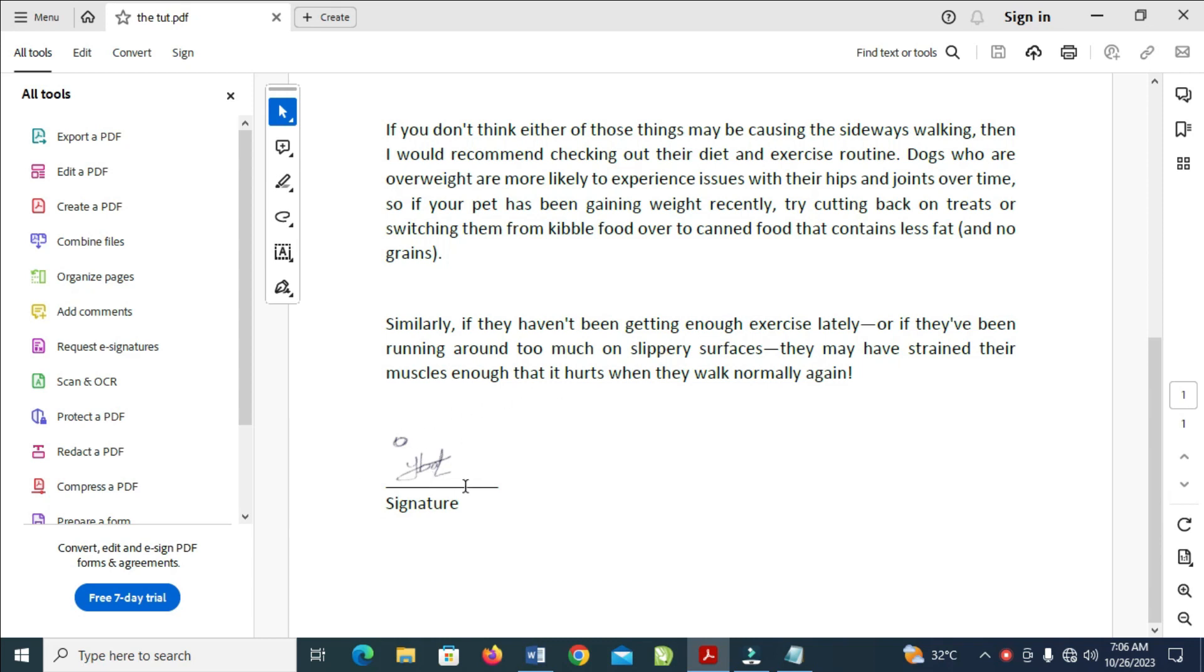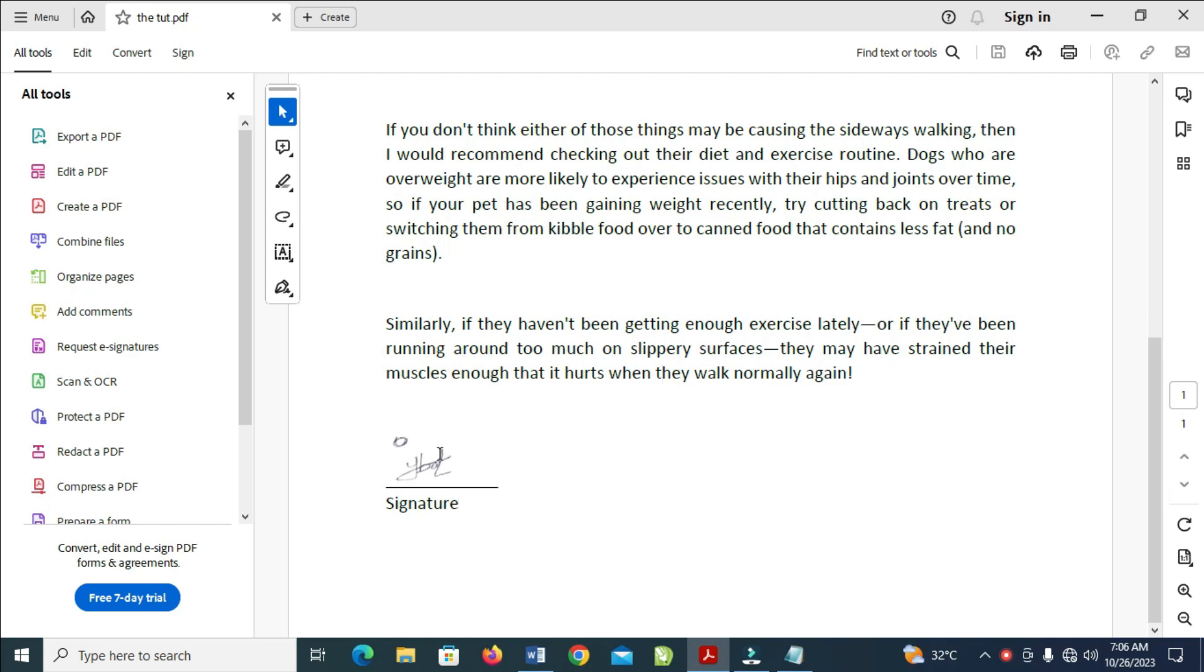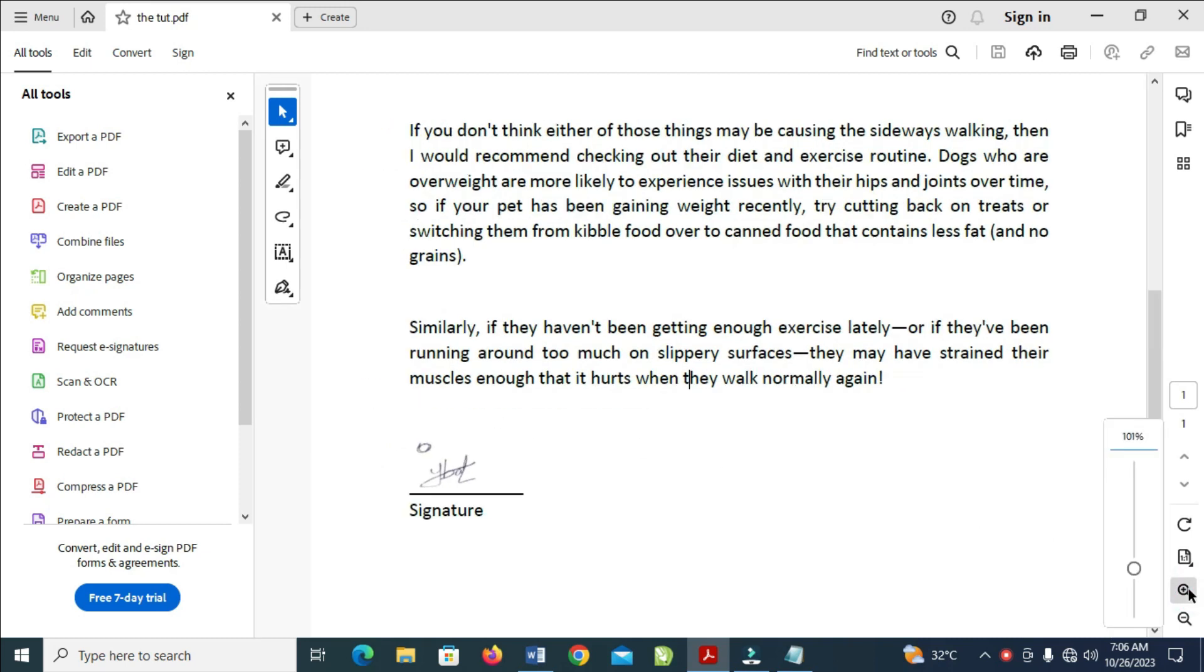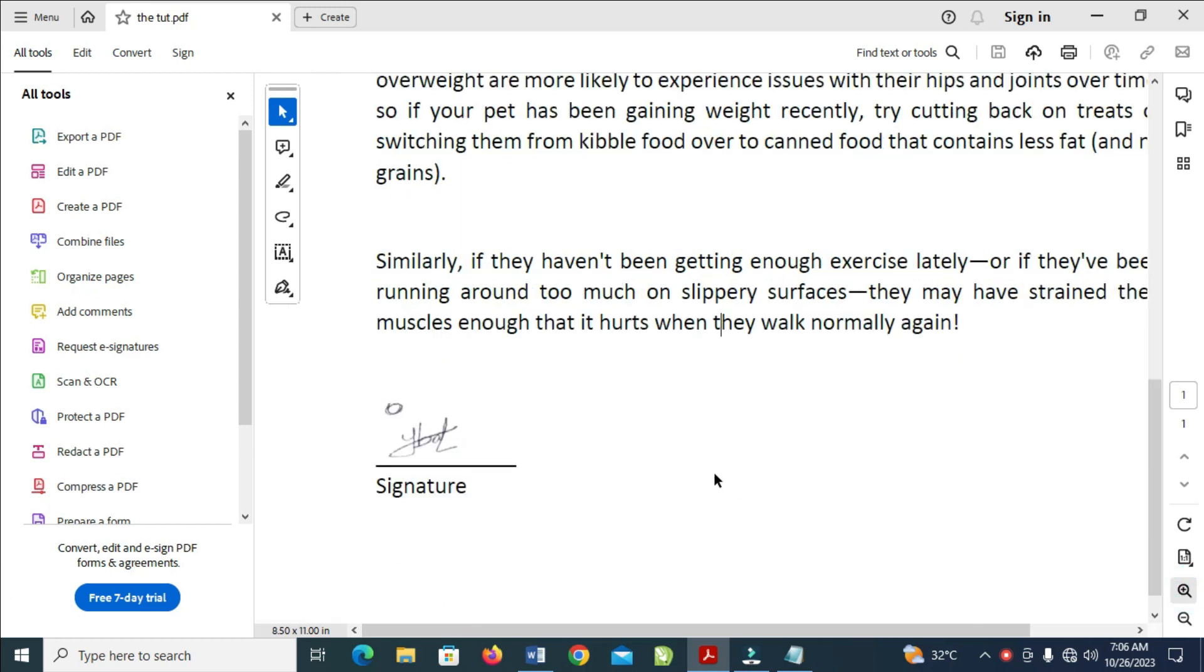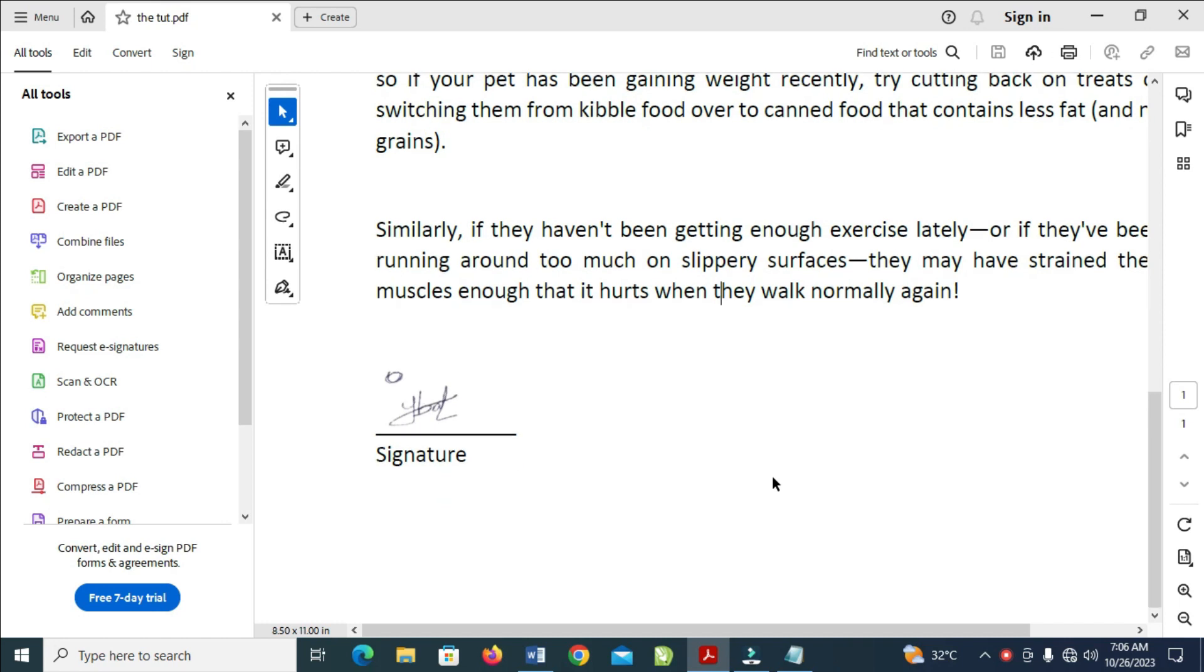You can also zoom out if you want to. If you want this one right here to be large, you can zoom it out by clicking on this plus icon right here. As you can see, you can zoom it depending on how you want it.